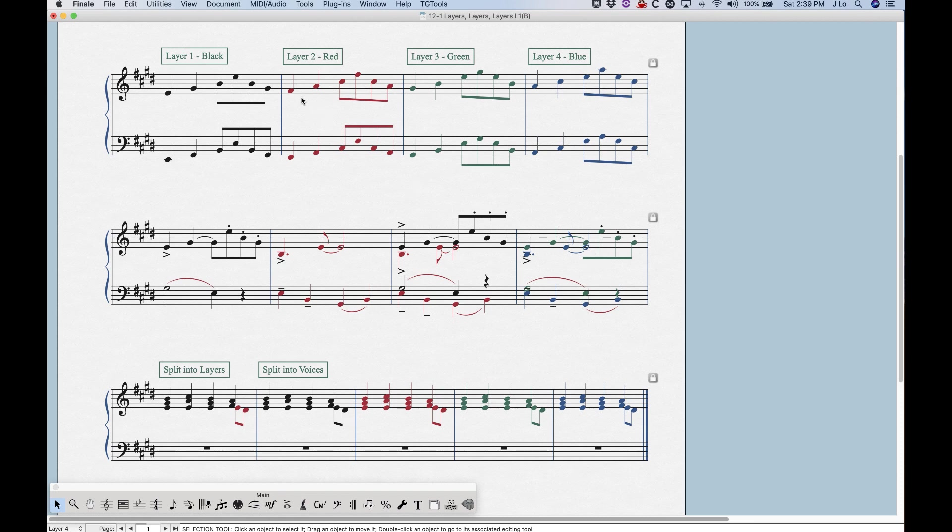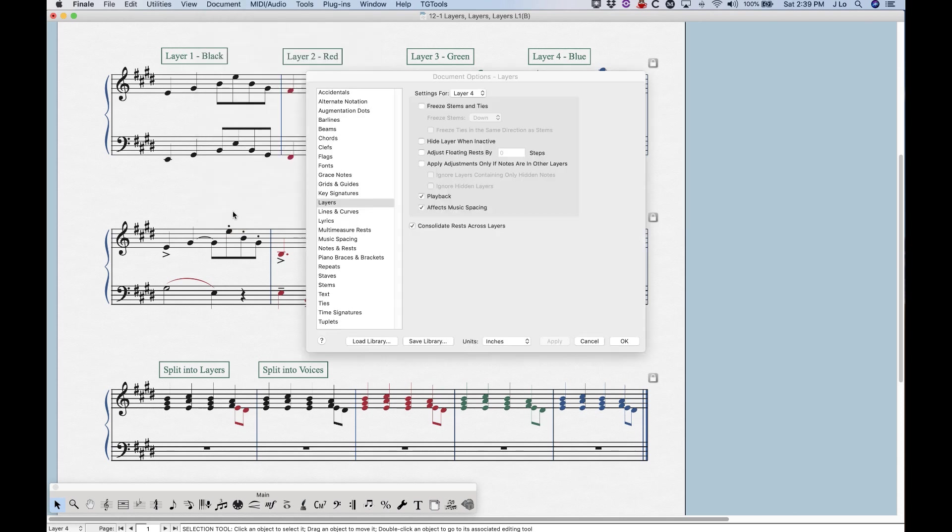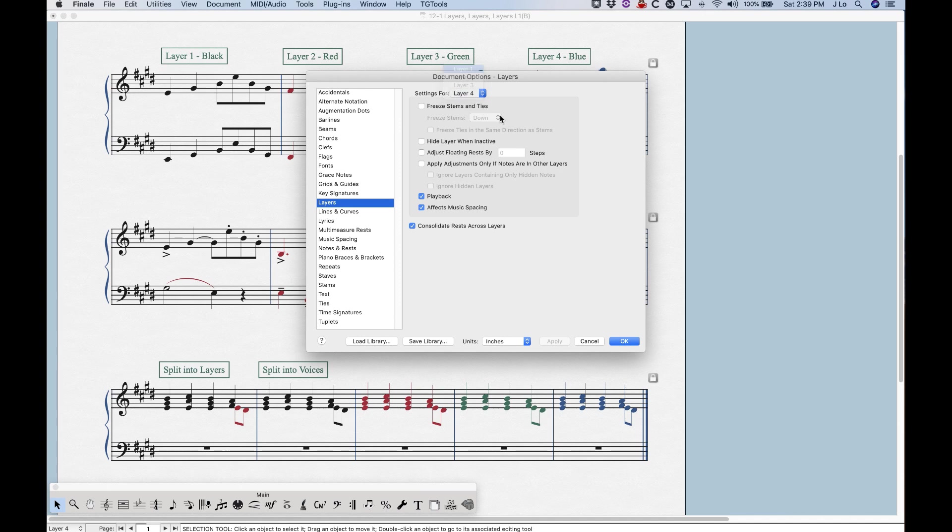Now I'm going to show you how to change that. If we go to document options, and we go to layers, and what you'll see, I'll get into this more in one of the other videos, but the important thing to note here is that this first section of options here, the important thing is this option here, freeze stems and ties,